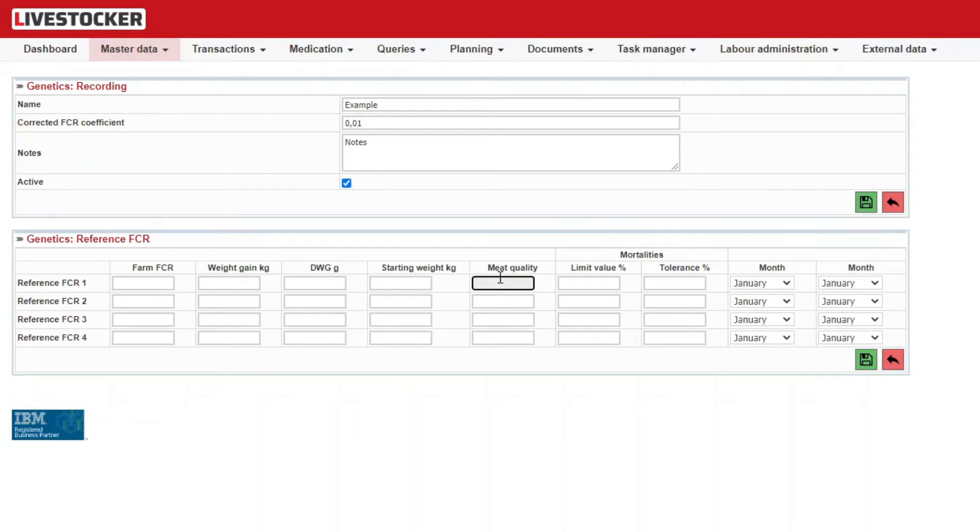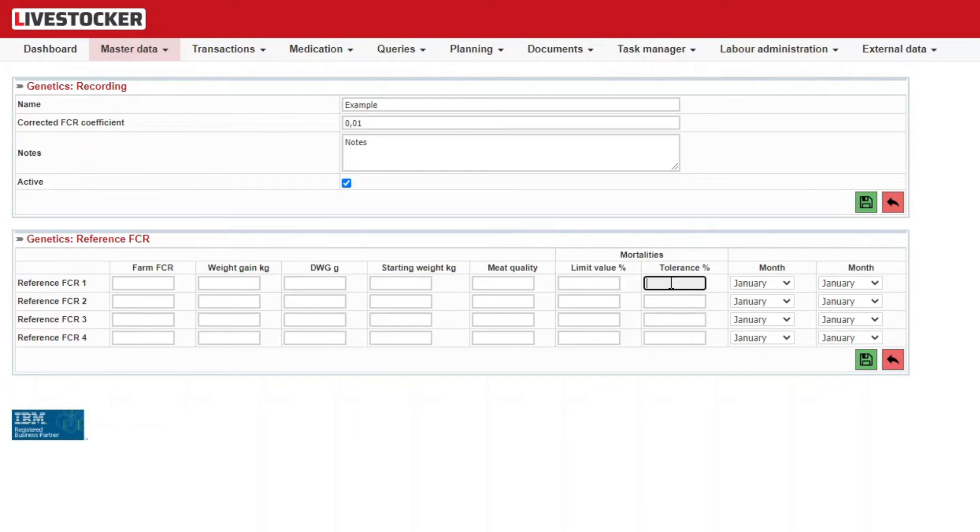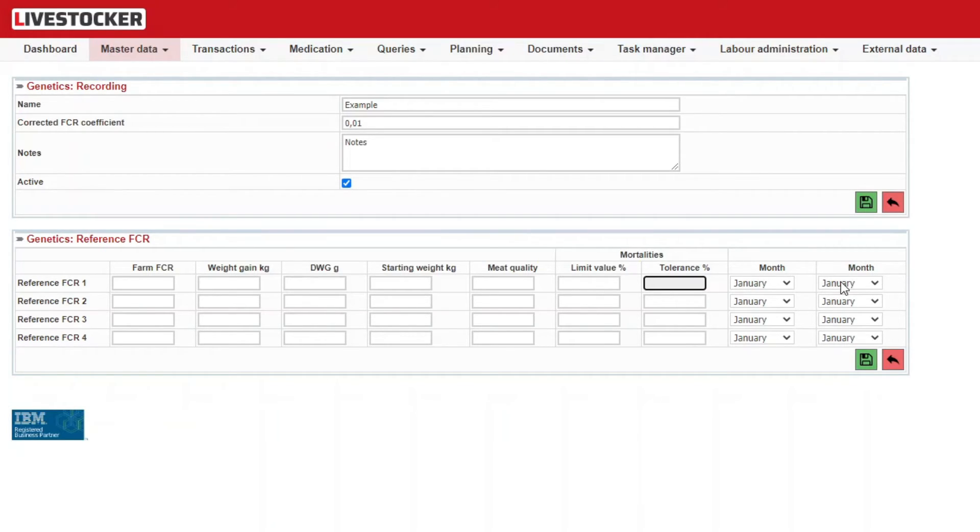You will also need to specify a mortality reference, limit value percentage, and related tolerance which defines the maximum tolerated deviation from this value. Specify here the period of validity for winter and summer Farm FCRs from two months.